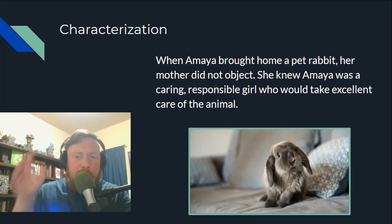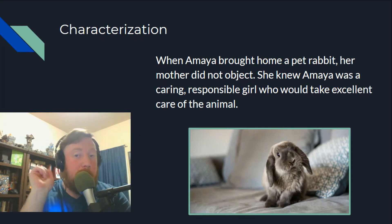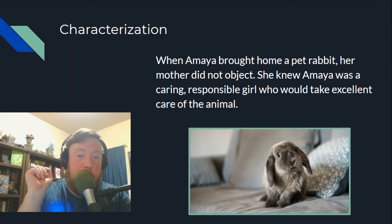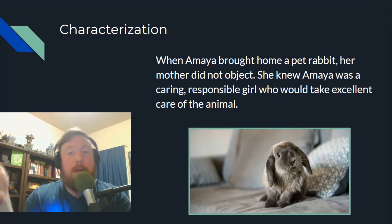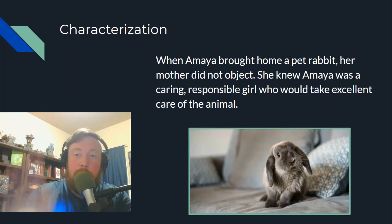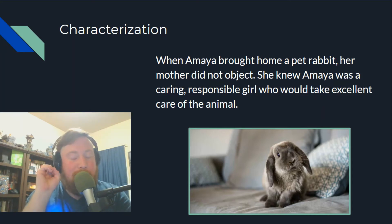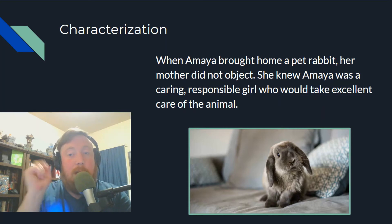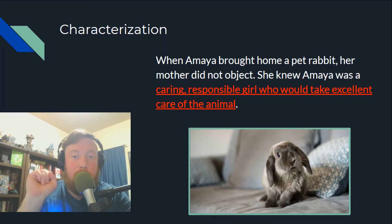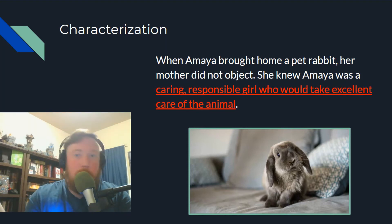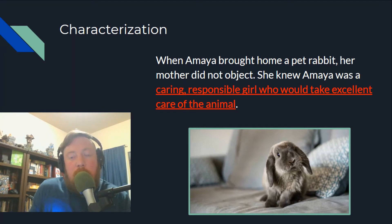Here's an example of direct characterization: 'When Amaya brought home a pet rabbit, her mother did not object. She knew Amaya was a caring, responsible girl who would take excellent care of the animal.' What does this tell you directly about Amaya? It says she is caring and responsible. No sleuthing required — we didn't have to search through the text to figure out her character traits.